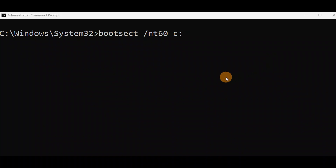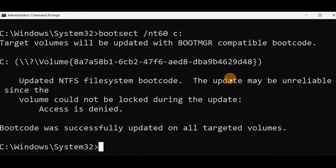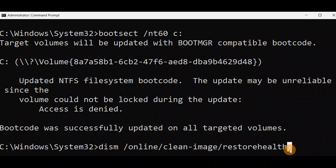Run this command without any spelling mistakes. You can run this command from an advanced mode — currently you can see it is in an administrator command prompt. If you cannot turn on your PC, access the command prompt from Advanced Mode and run this command. Press Enter and you can see the boot code was successfully updated on all targeted volumes.